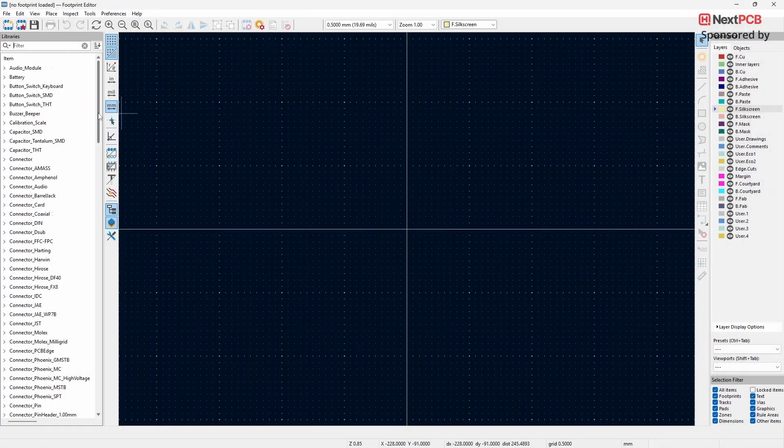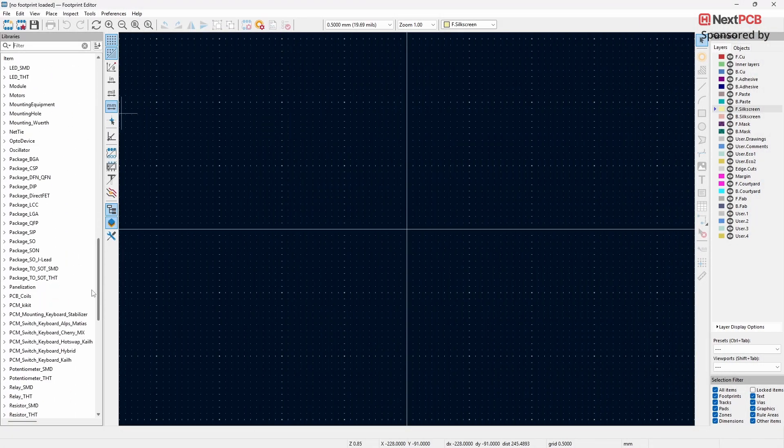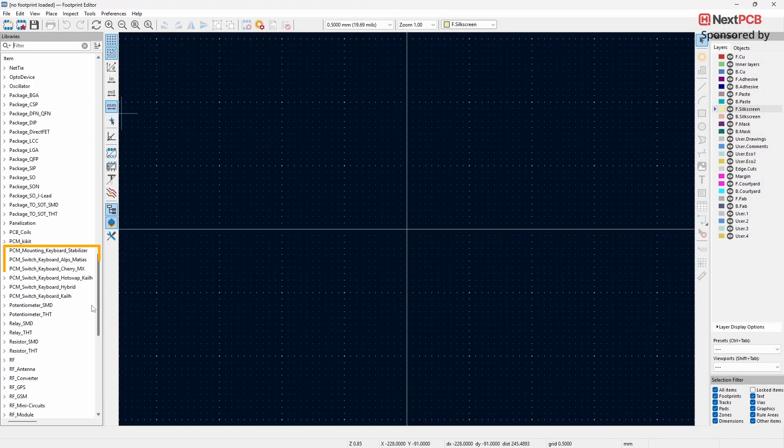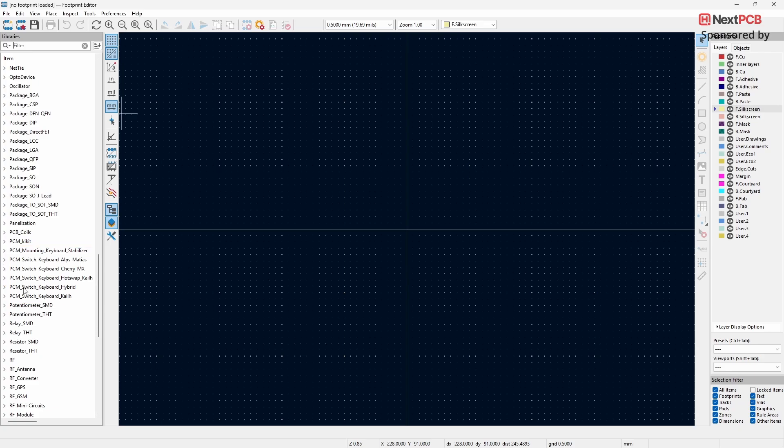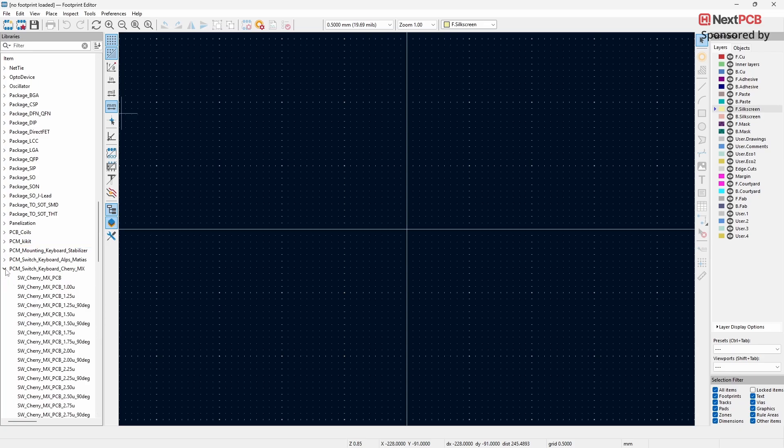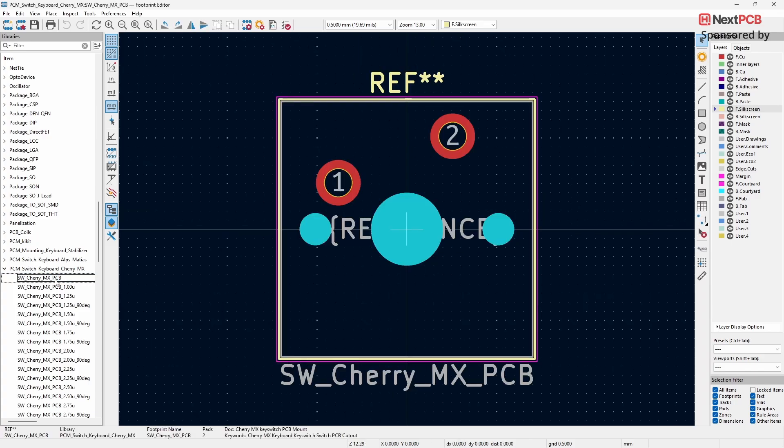In the Library column, you'll see a list of available keyboard switches such as Alps Matias, Cherry MX, and many others. Here are a few examples of the footprints included in this library.